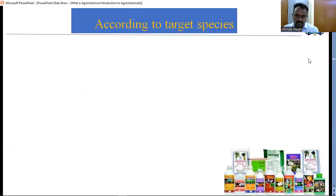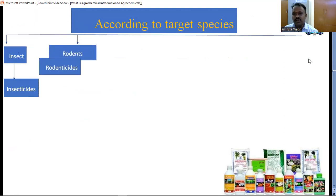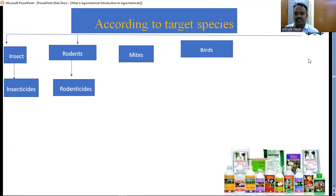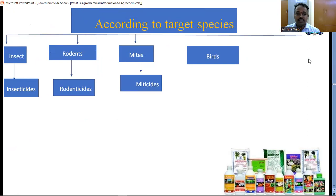According to target species: insects are killed by insecticides; weeds are killed by weedicides; rodents — including rats — are killed by rodenticides. Mites are small types found on plants, especially in winter season. In our area they call them milliburg. These mites are killed by miticides.